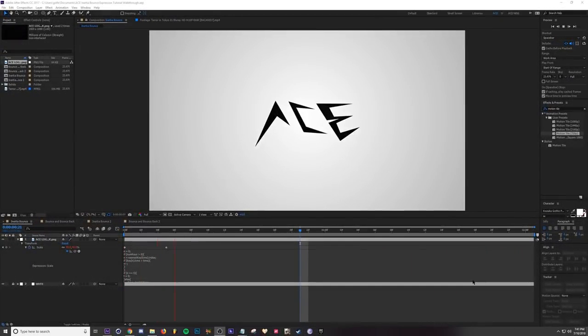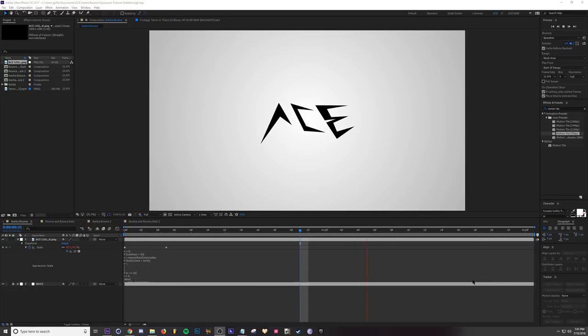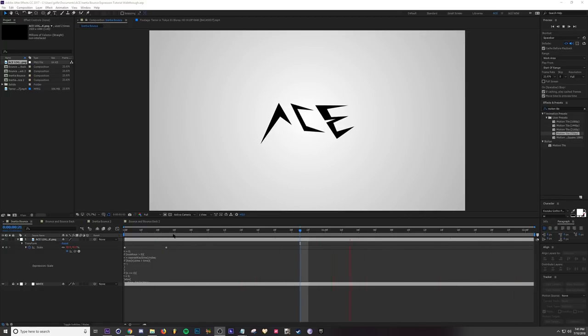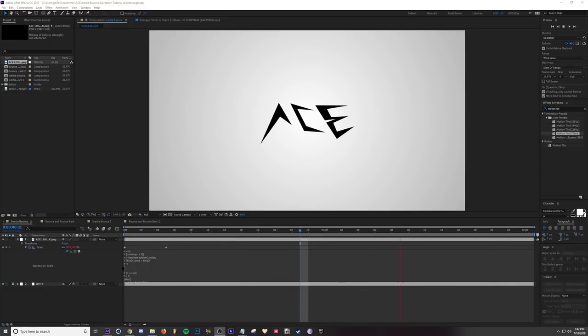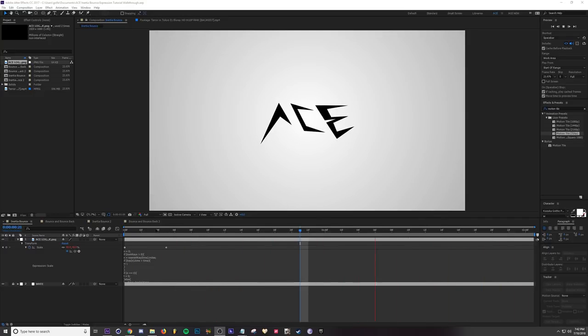Hey what's going on guys, Ace here. Today we're going to be going over one of my favorite things in After Effects and that's expressions. Expressions are scripts that you can place onto your keyframes to make them come to life a little bit more. As you can see here, all I did was scale my logo and add this inertia bounce expression and it makes the animation come to life a little bit more.